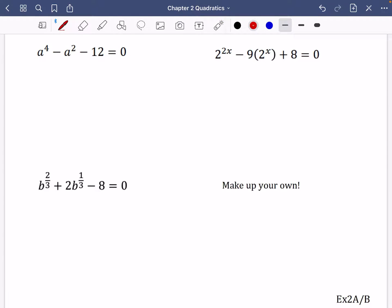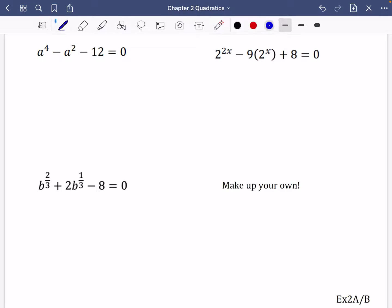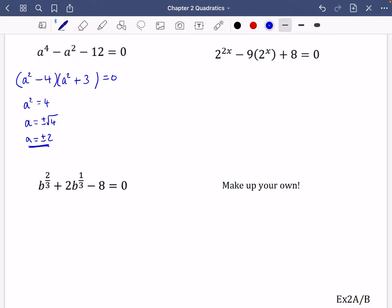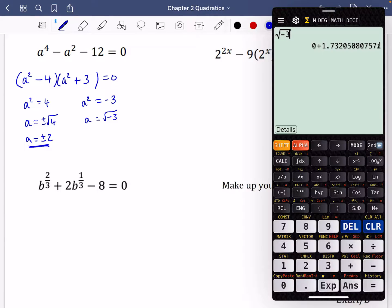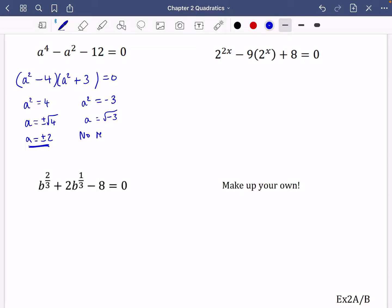Looking at the next equation, we want two numbers that multiply to minus 12 and add to minus 1 — that will be minus 4 and plus 3, so (a² − 4)(a² + 3) = 0. From a² equals 4, a equals plus or minus root 4, which is plus or minus 2. From a² equals minus 3, taking the square root of a negative gives no real solutions. So the only solutions are a equals plus or minus 2.